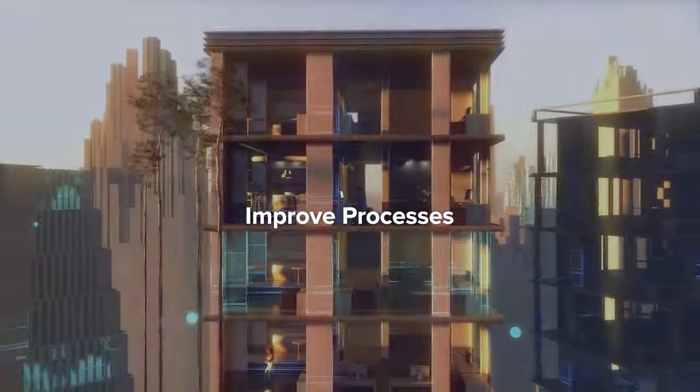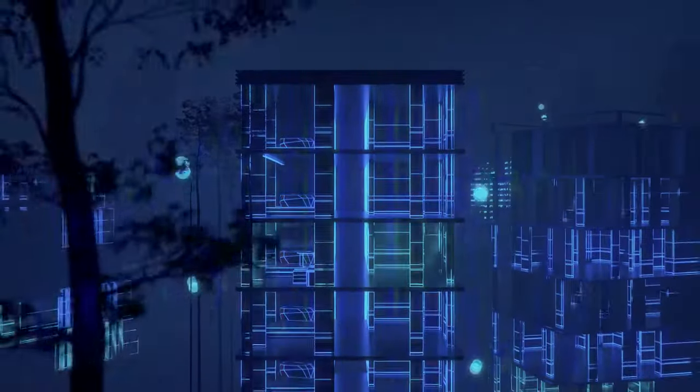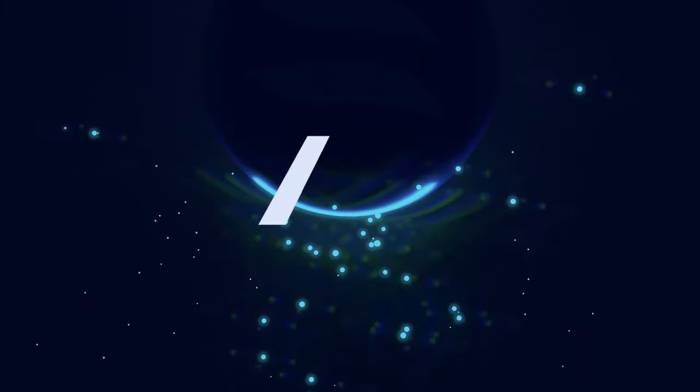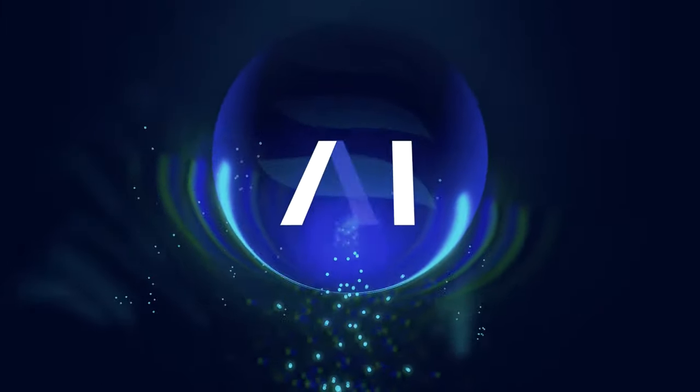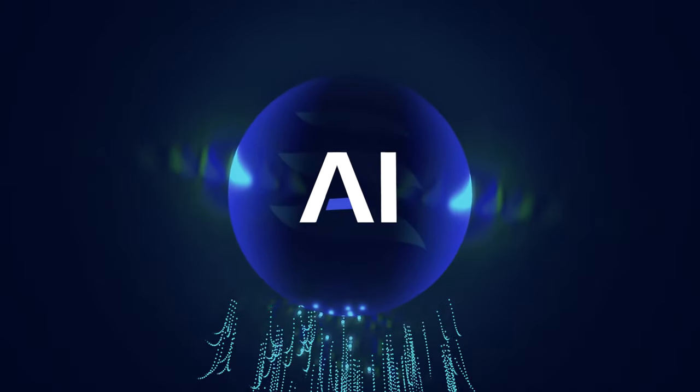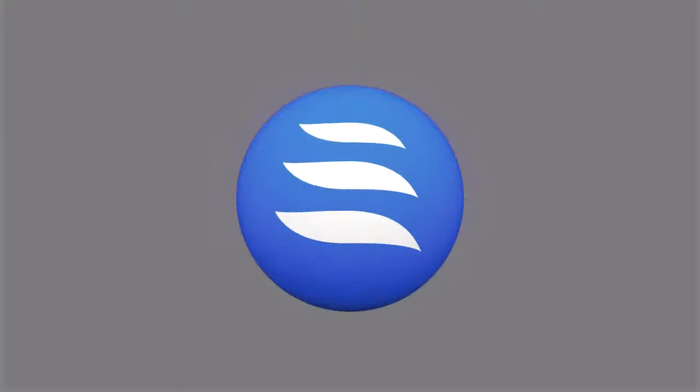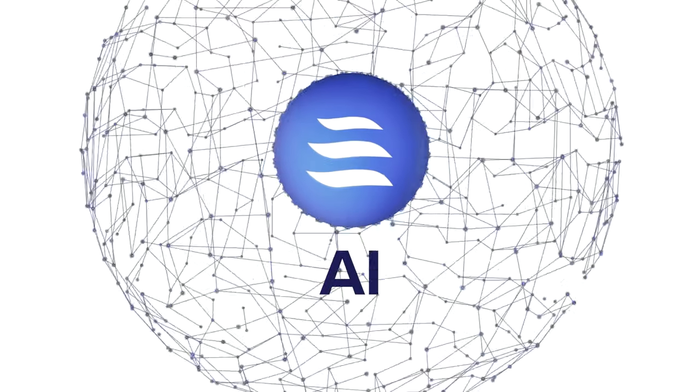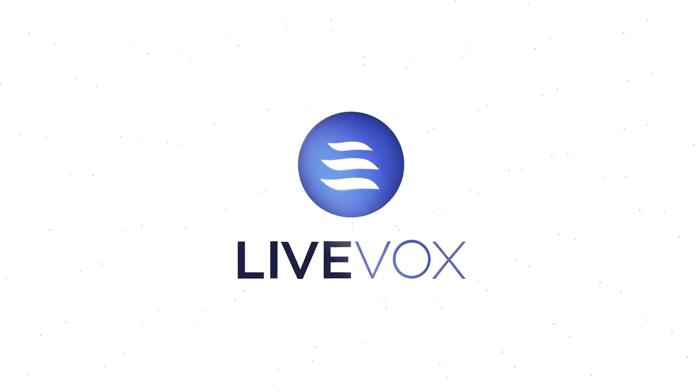You provide your customer with channels of choice. We provide you with the experience of choice. Take the first step toward the intelligent contact center with LiveVox's practical AI platform. Speak with an expert today.